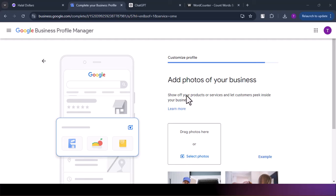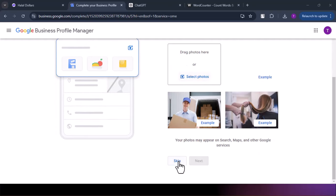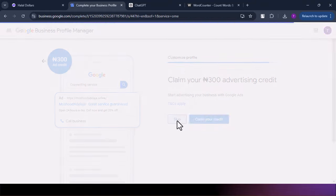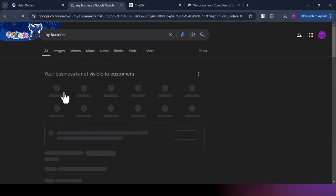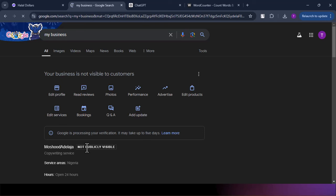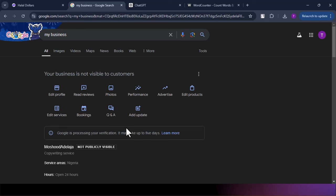For the photo section, just leave it for now — when we get to the optimization video I'll explain everything you need to do, so just skip it. It will also ask you to claim advertisement credit — you can skip that too. Once our account is verified, we'll be able to make all necessary edits. You can see the business is not yet publicly visible because Google is still processing our verification. It may take up to five days. We'll leave it for them to verify, and the next step will be the optimization stage.